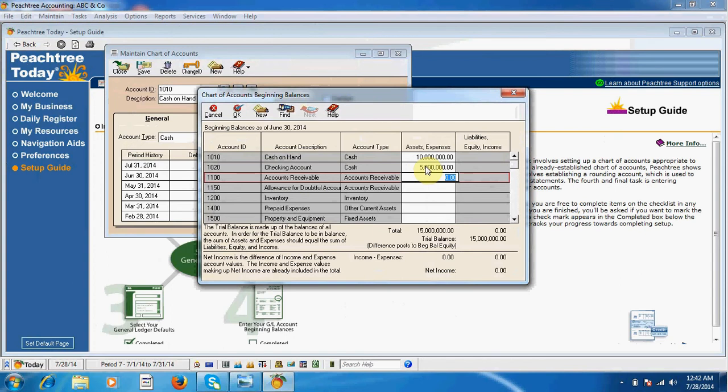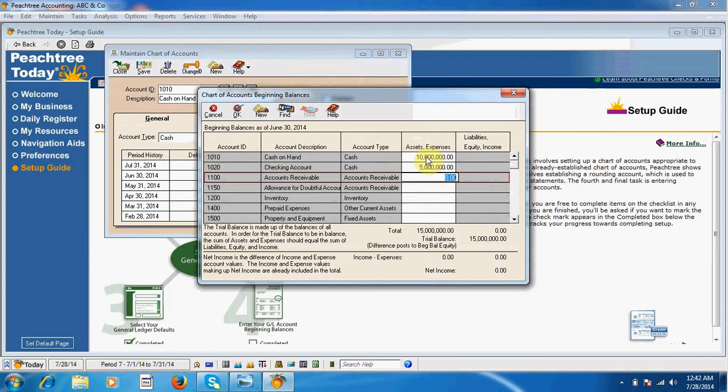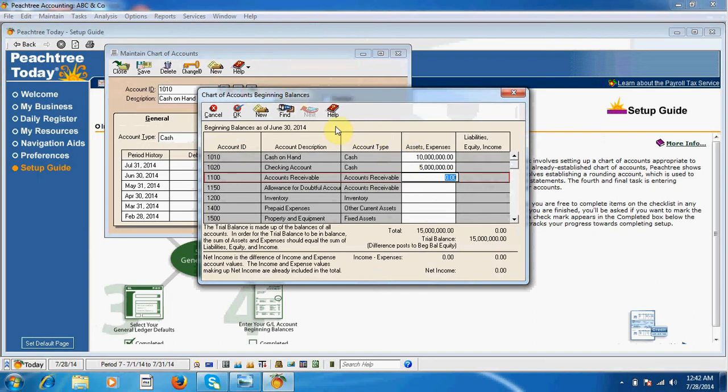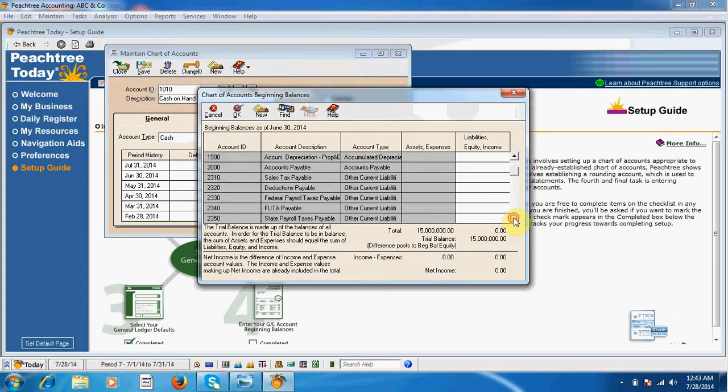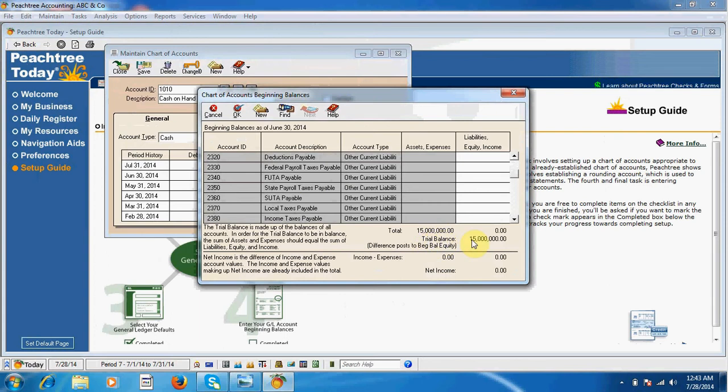I invested ten million in cash on hand and five million in checking account. According to accounting requirements, we will balance this amount with liability side, so our trial balance should be zero and our assets and liability sides should be equal.